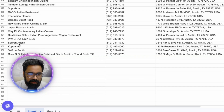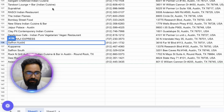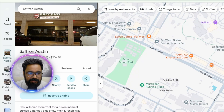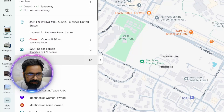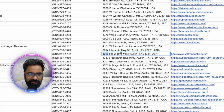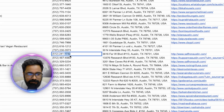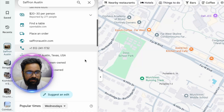Let's verify the accuracy of one row. This is Saffron in Austin — let's go to Google Maps and search for it. It's listed as an Indian restaurant. The address shows 3616 and yes, the address in our sheet matches. The phone number ends in 1732 — checking the Google Maps listing, it also ends in 1732. Correct. You can see how powerful this whole system is.